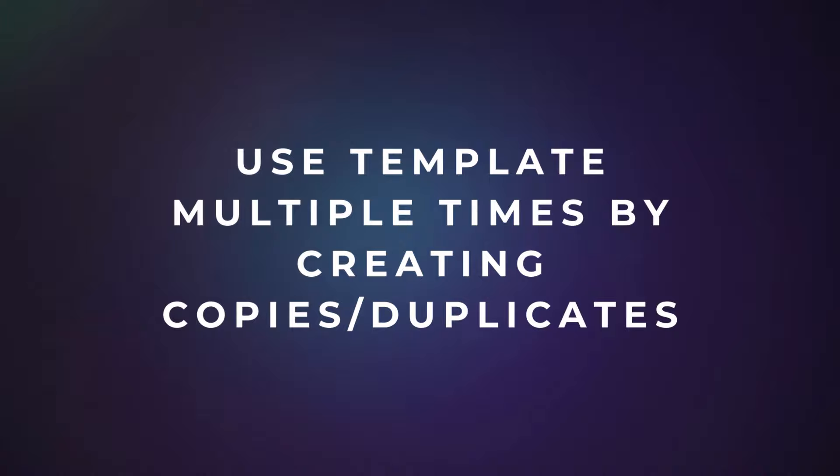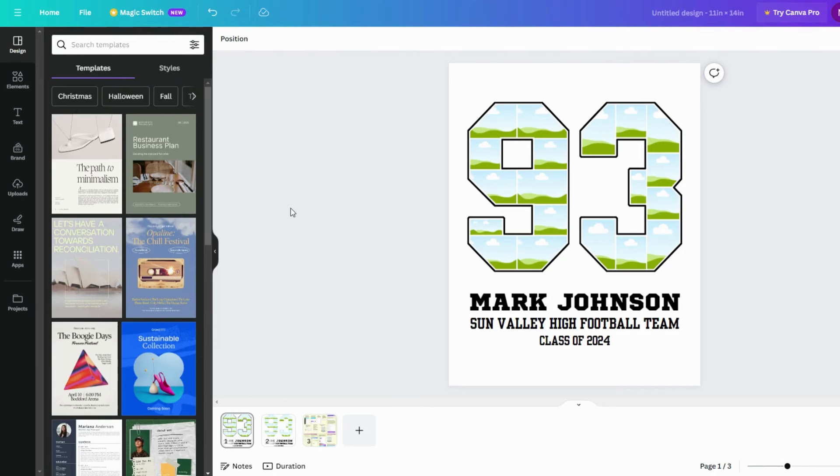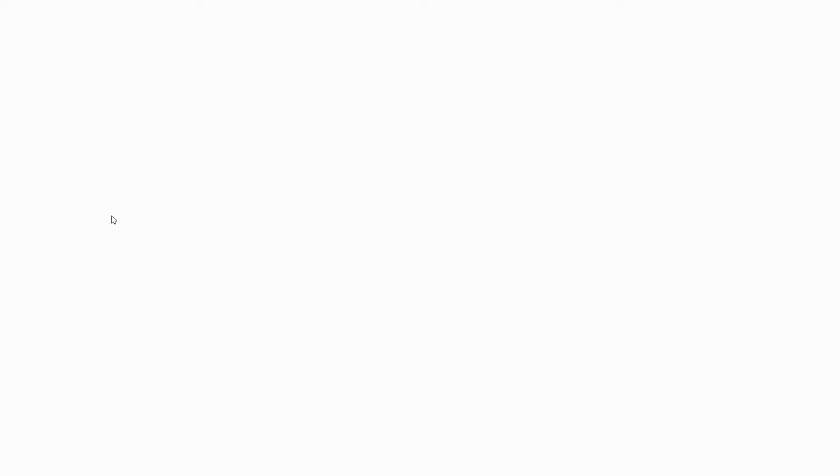This template can be used multiple times. You just have to create copies or duplicate the pages. To create a copy, go to File, Make a Copy. This will save the template as a new copy that you can edit later.